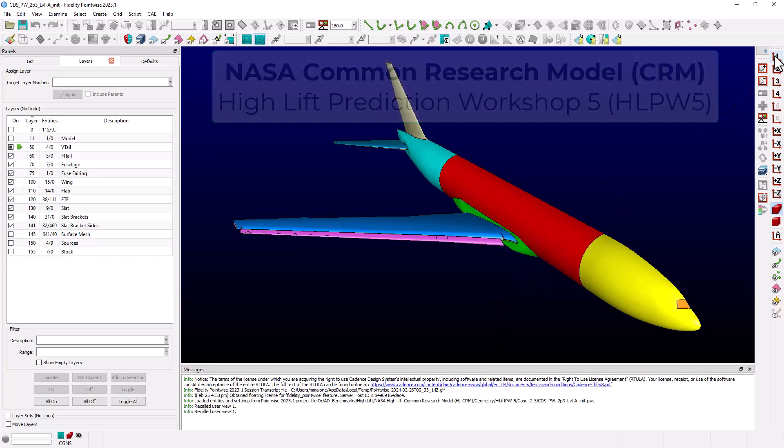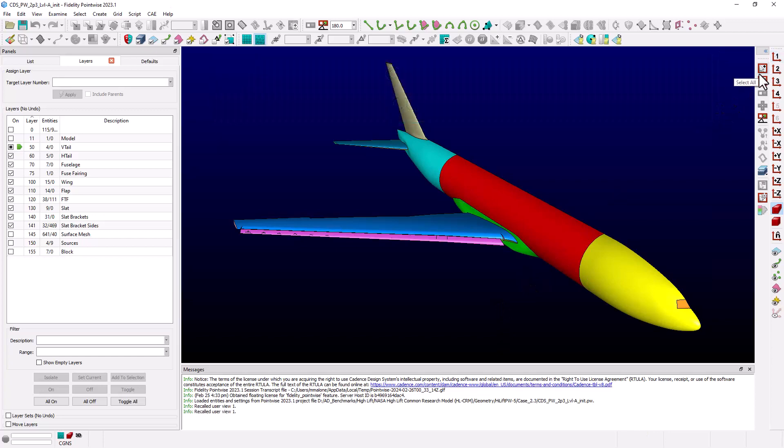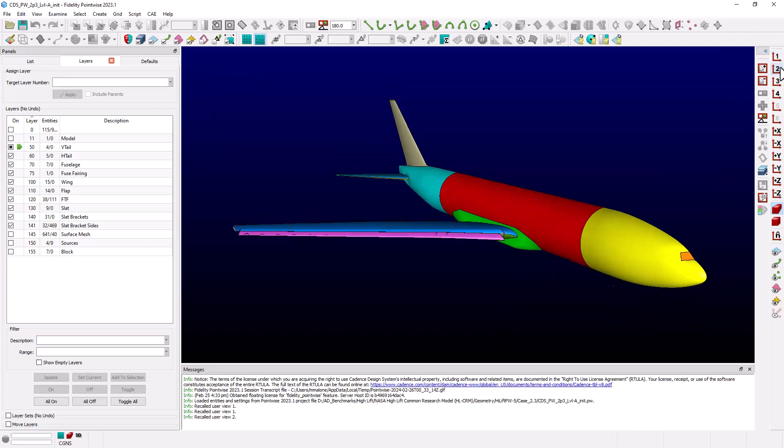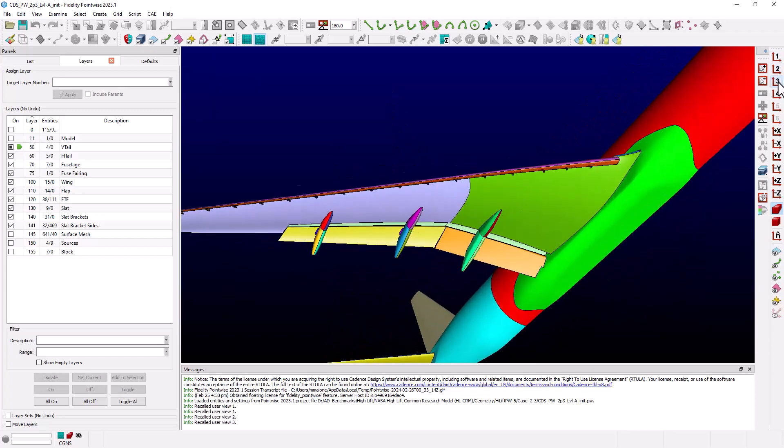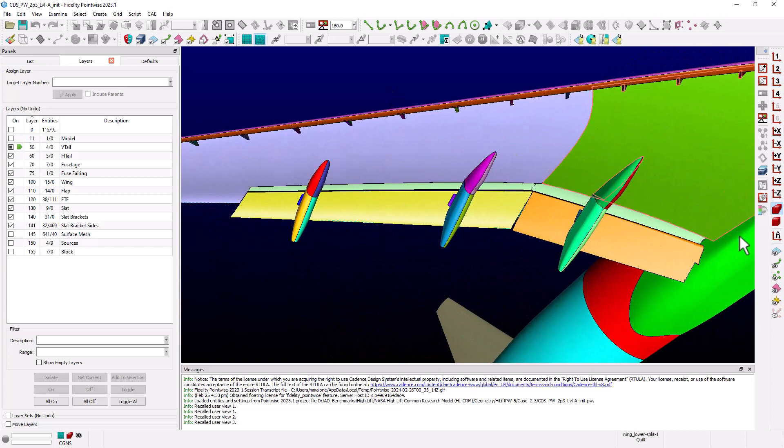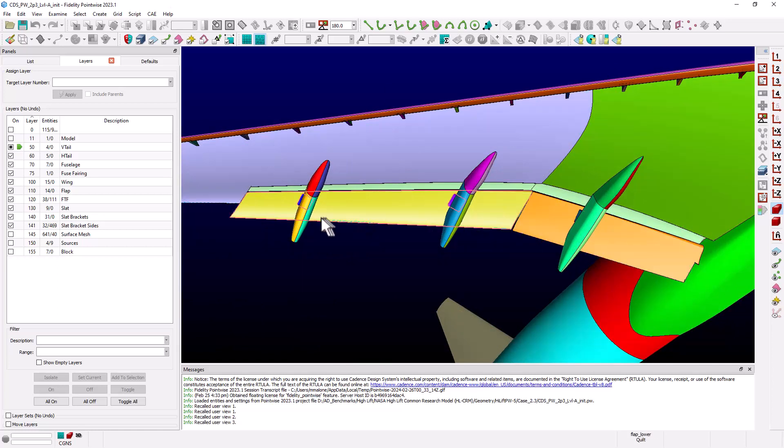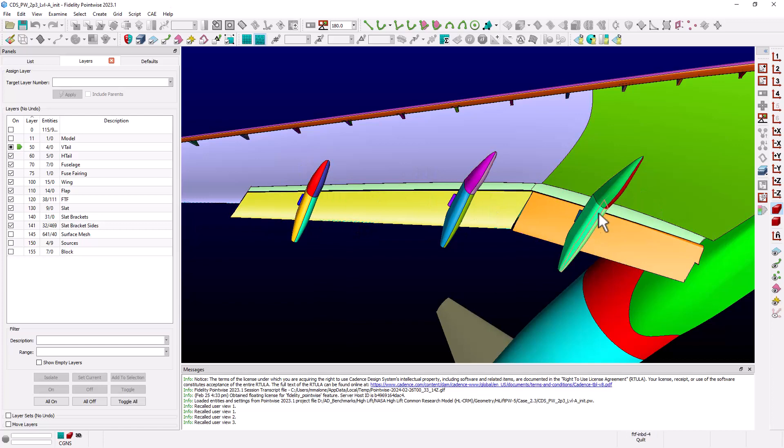As one can see, this is a half-body model of a generic commercial aircraft in a wing-body tail configuration. If we zoom in and look under the wing, we can see the model includes extended trailing edge flaps and the flap track fairings.